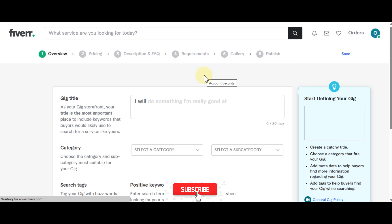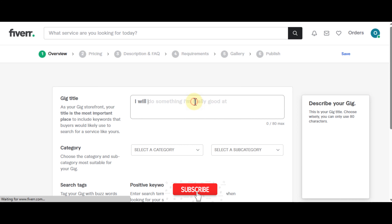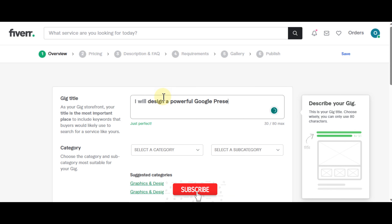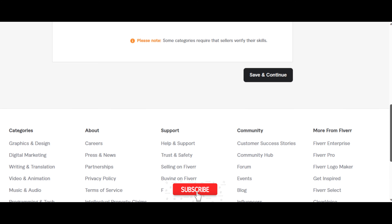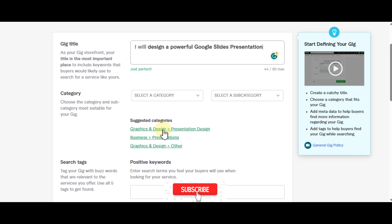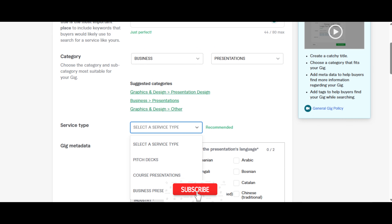You can create a gig for virtual assistant or business presentation — I'm going to start with business presentation. Select a category — from the suggested options go for Business Presentations. Then select the service type as Business Presentations as well.